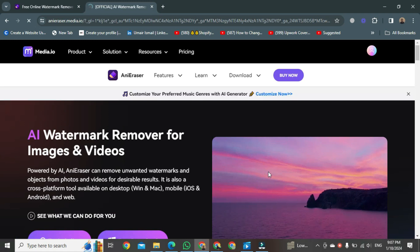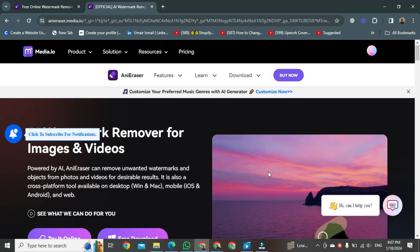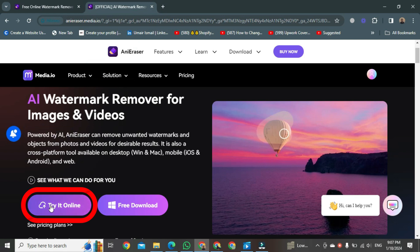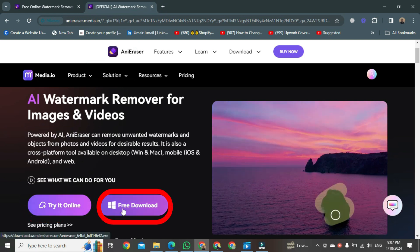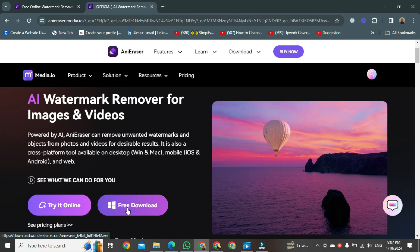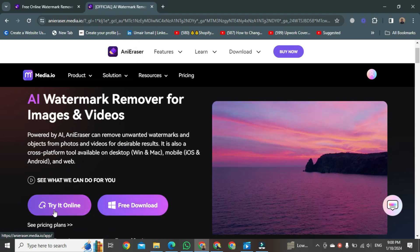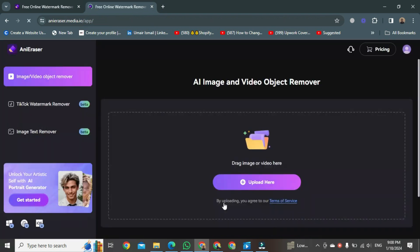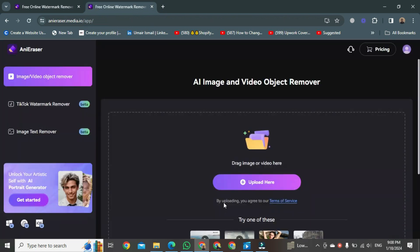Here you will see two options: 'Try it Online' and 'Free Download'. We can download the media.io app, but we can also use it online. I am clicking on 'Try it Online'. After clicking, a new page will open where we can upload our watermarked video.